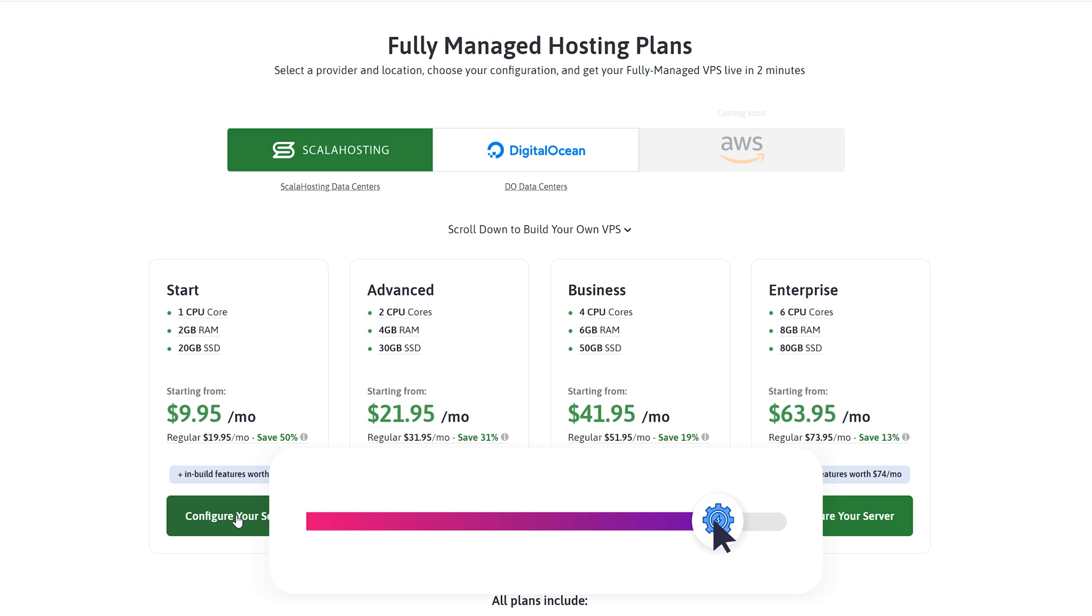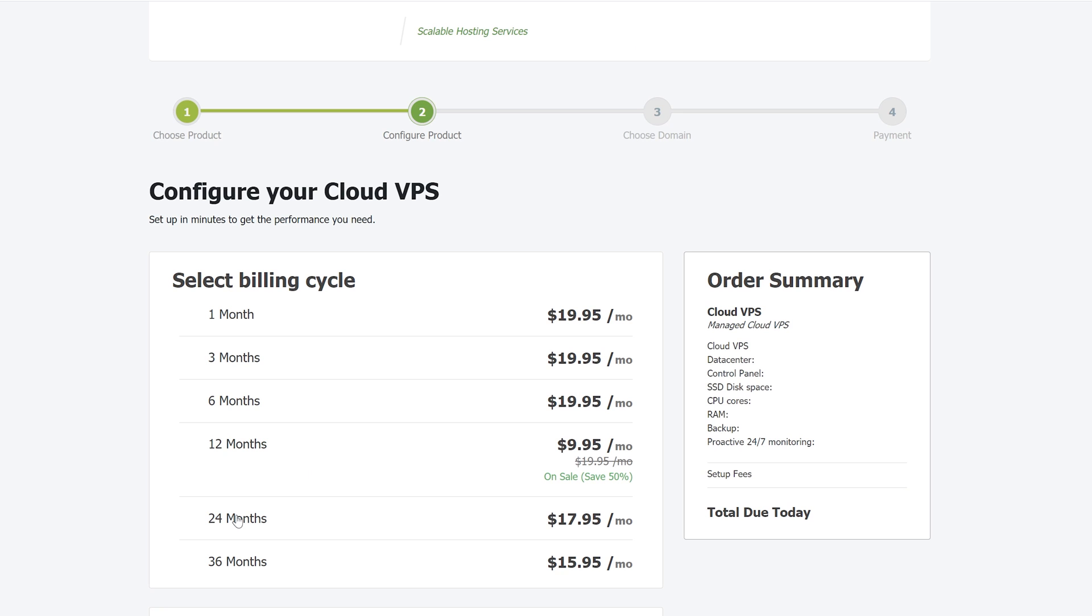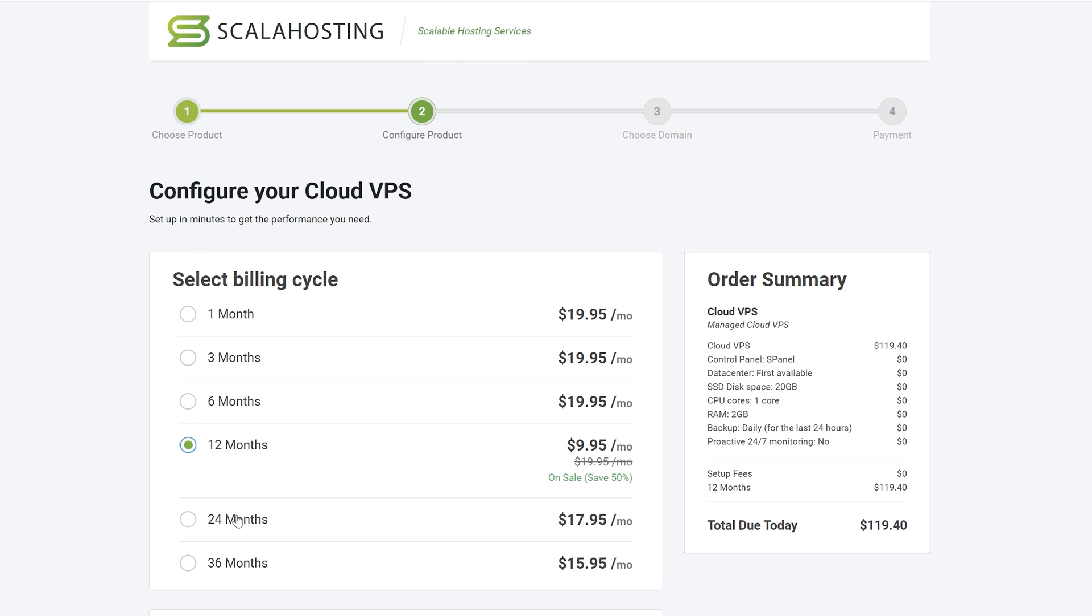You can always add more resources later down the line for an additional cost. That's the beauty of having your own server, you're in control.